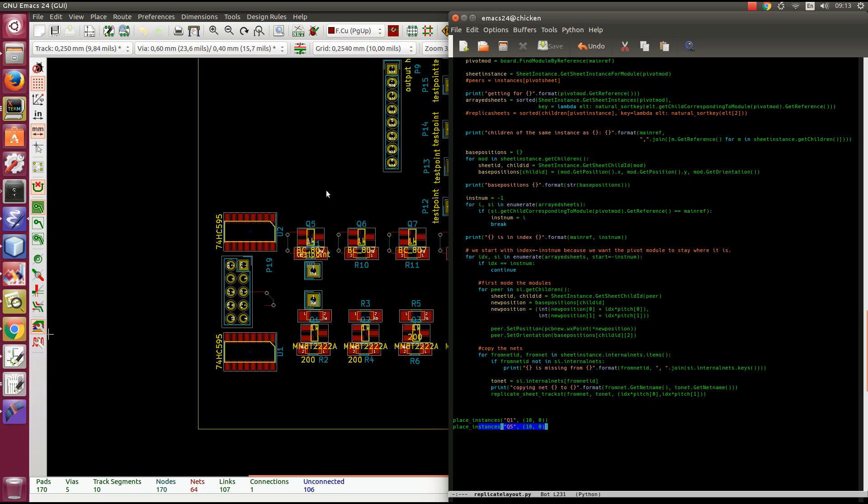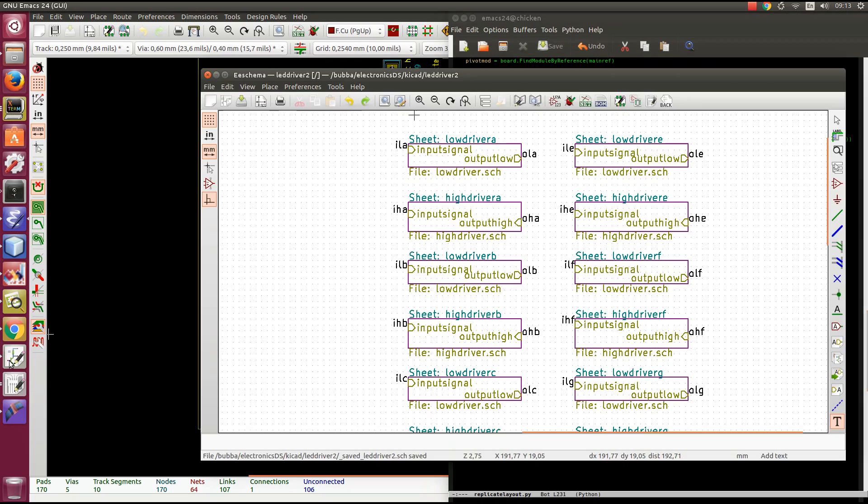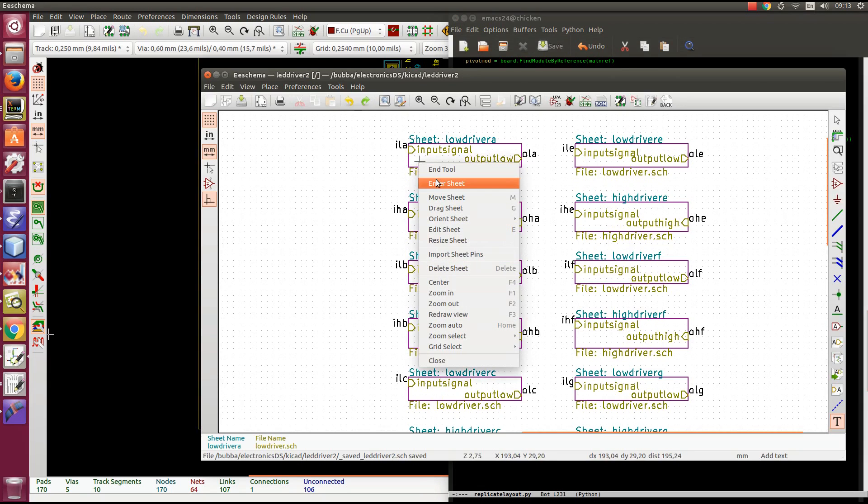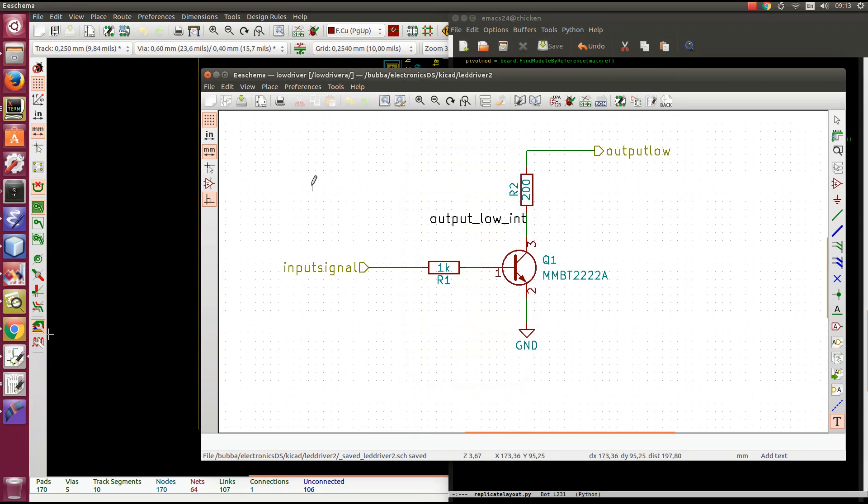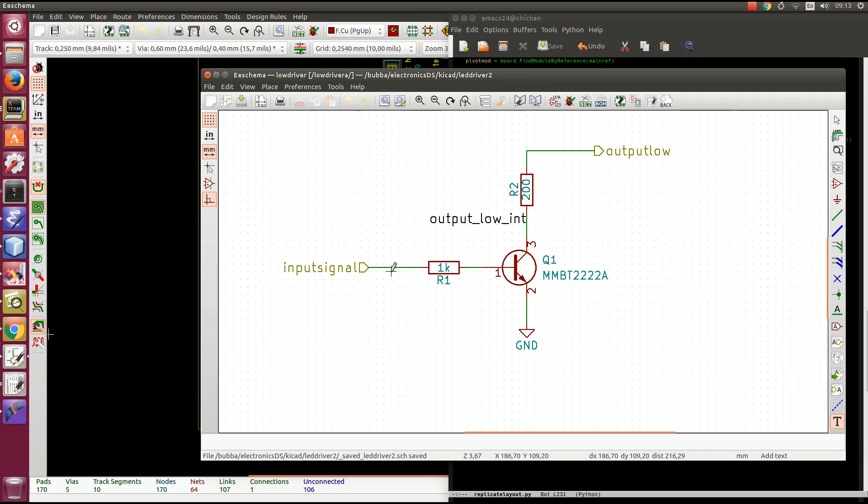In terms of routing, it will only do the internal nets. So in that case here, we enter here. This here is an internal net. This is internal net. Ground, output low, and input signal. Those are not internal nets. So those are not replicated.